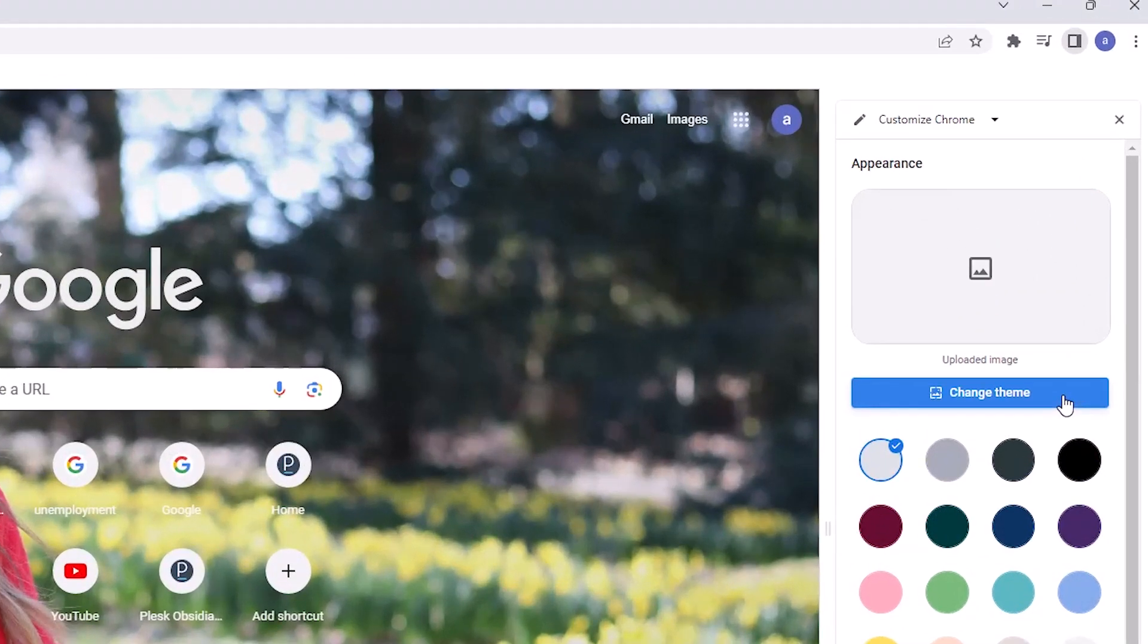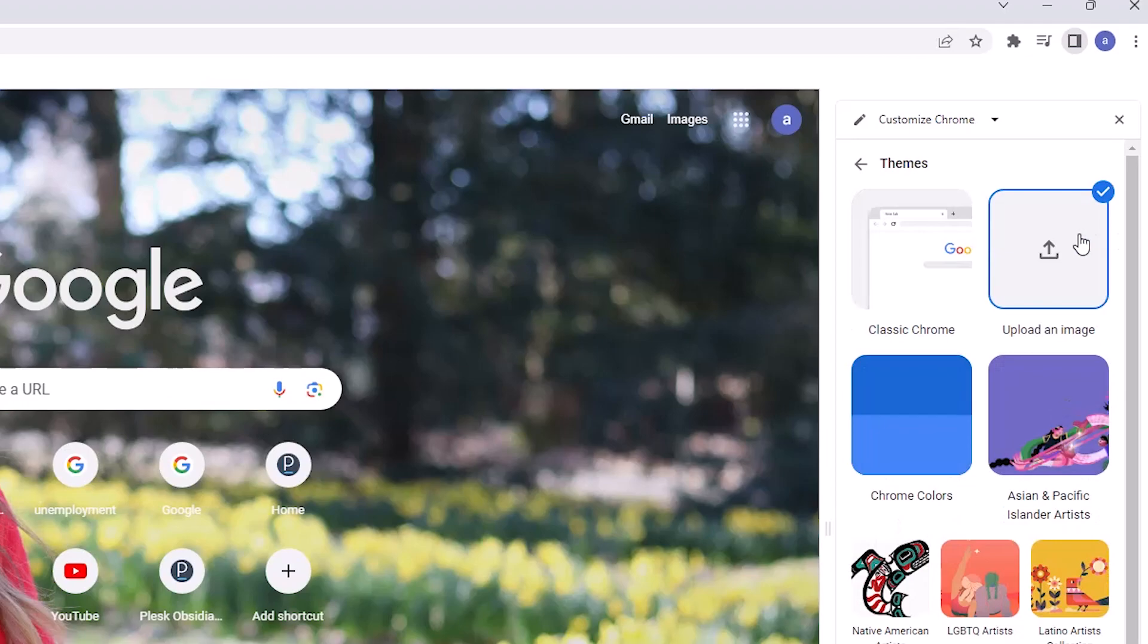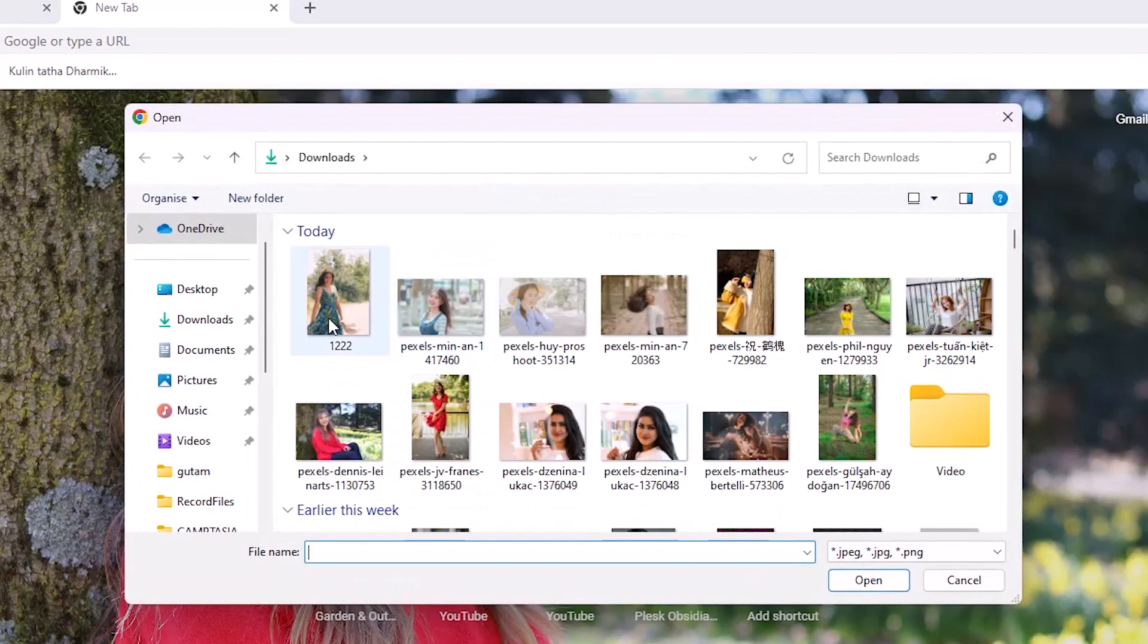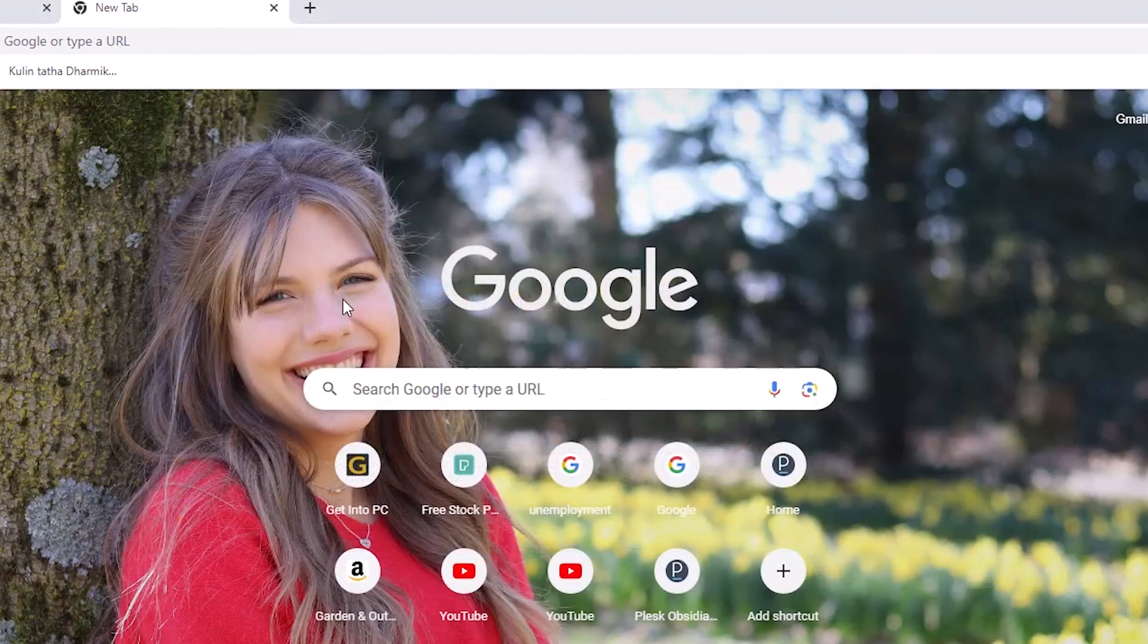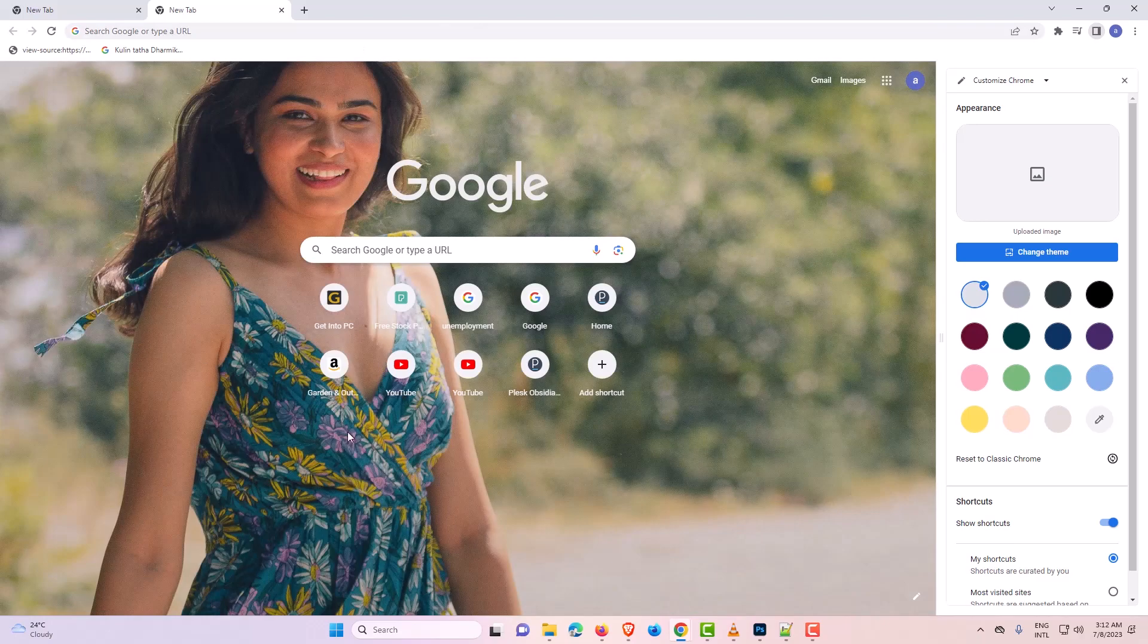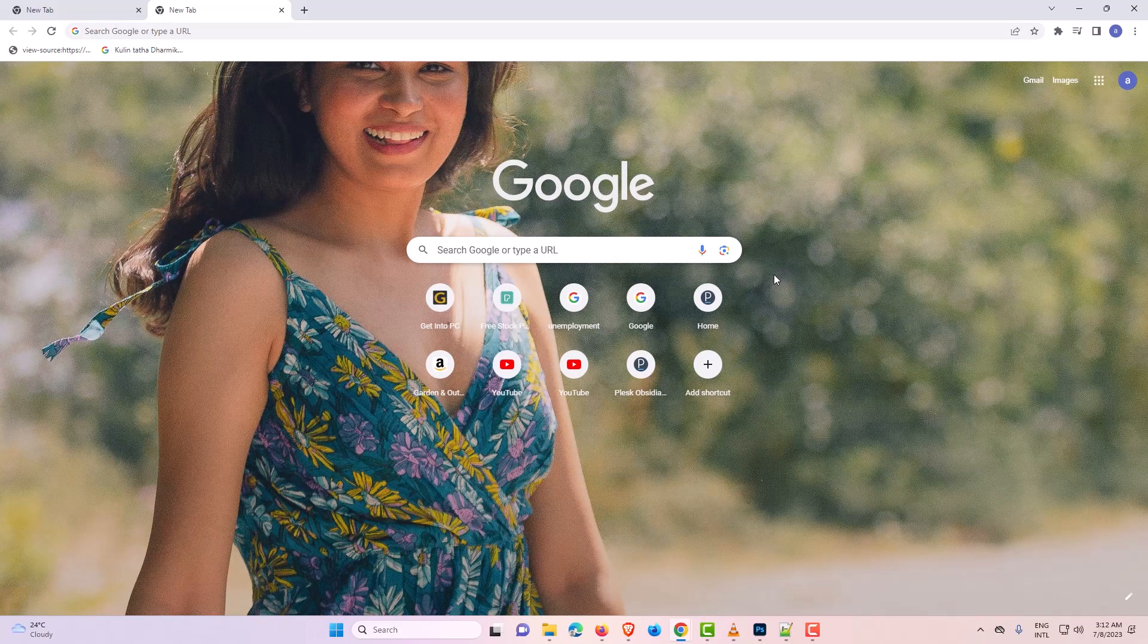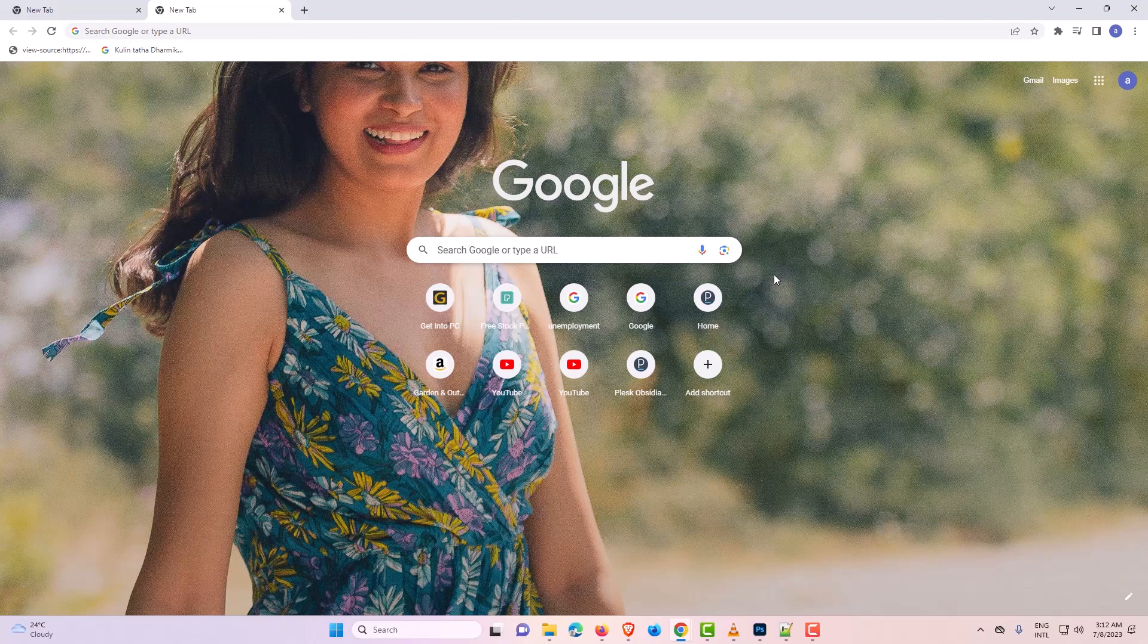Once again I just go to the Change Theme, upload image and just select this image and this image is also set as my Google Chrome background. So guys, this is the simplest way to set your image as Google Chrome background.